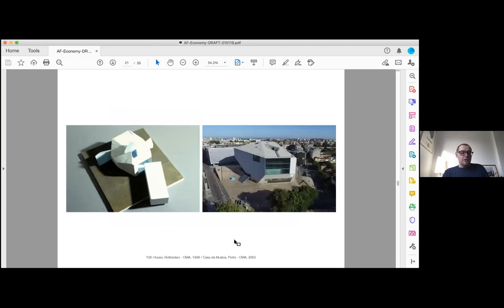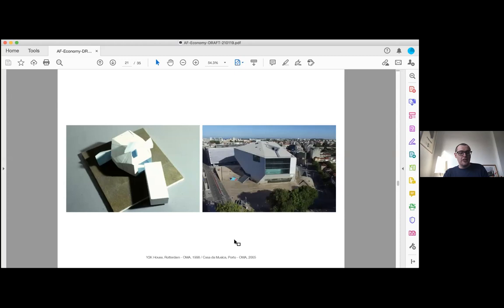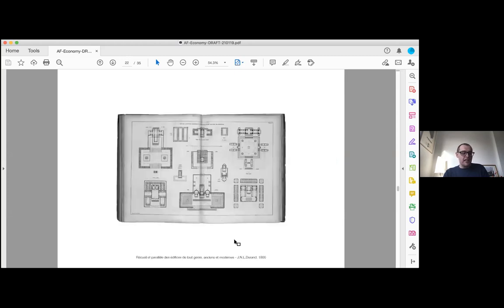Recycling is of course inherent to the design process. This example by OMA of upscaling an unbuilt house design as the basis for Casa da Música is well known, of course also slightly cliche now, but copying, recycling, and modifying previous designs has a long history. The same economy is present in vernacular construction, pattern books, or resources such as Durand's collections.